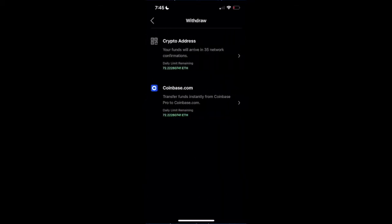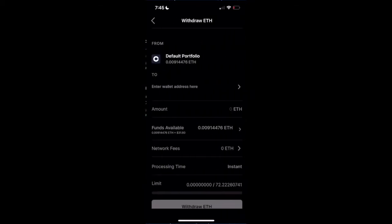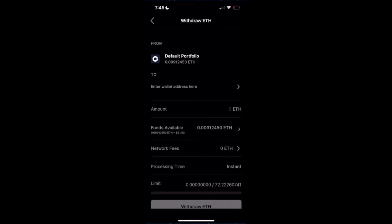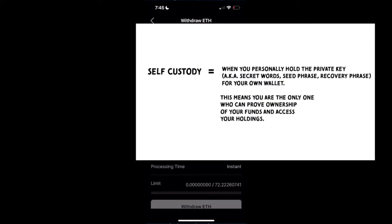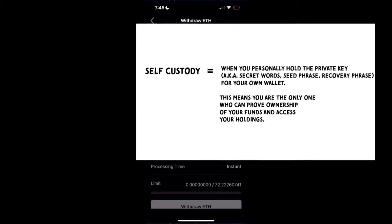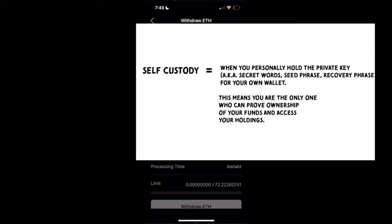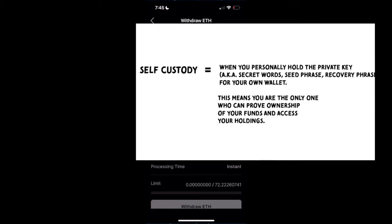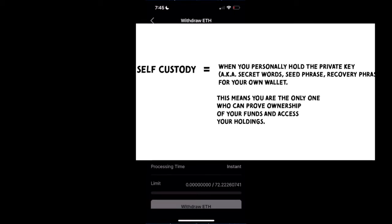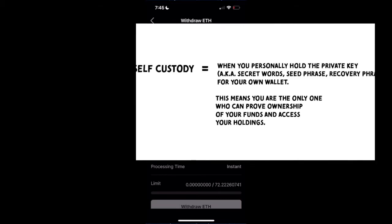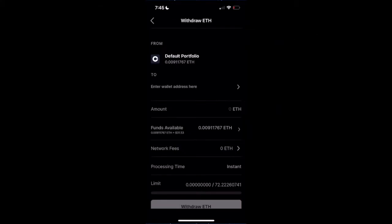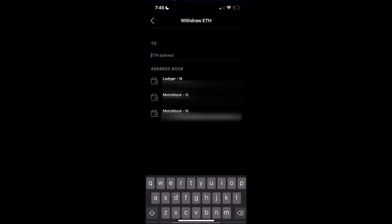We're going to send it to a crypto address, to a different wallet. So we're removing it from the Coinbase exchange and sending it to our very own wallet. It's going to show you at the top we're taking it from our portfolio, and we're going to enter the wallet address we want to send to here.